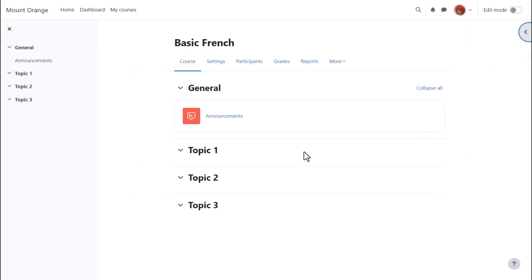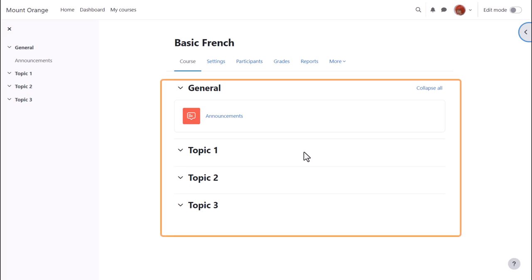The main content area here is where the actual teaching and learning resources will be added. In Sam's practice course, there are numbered topics which can be renamed.